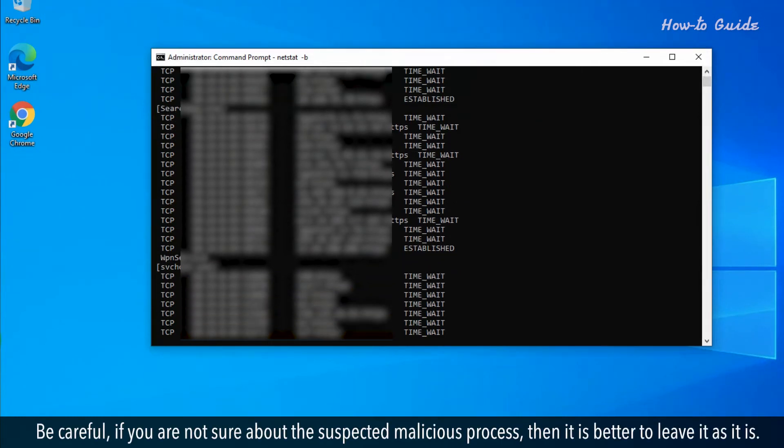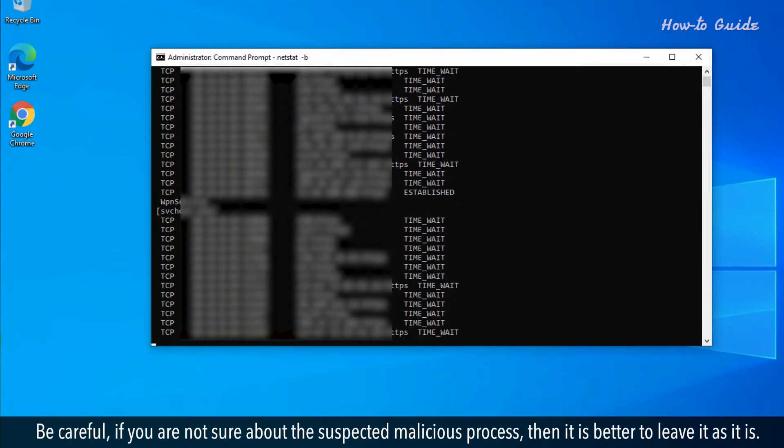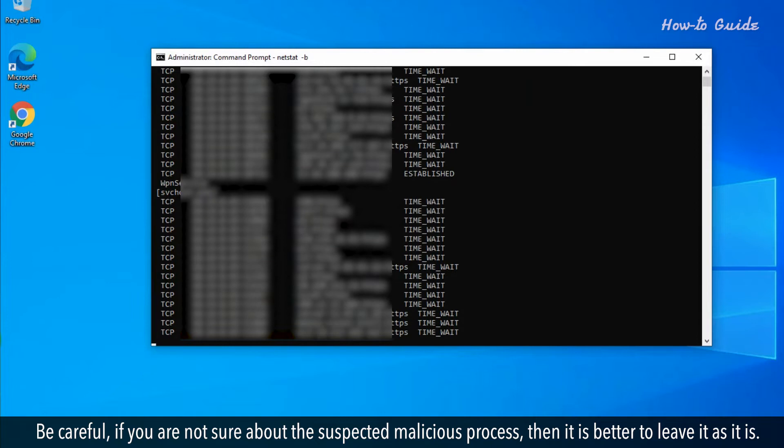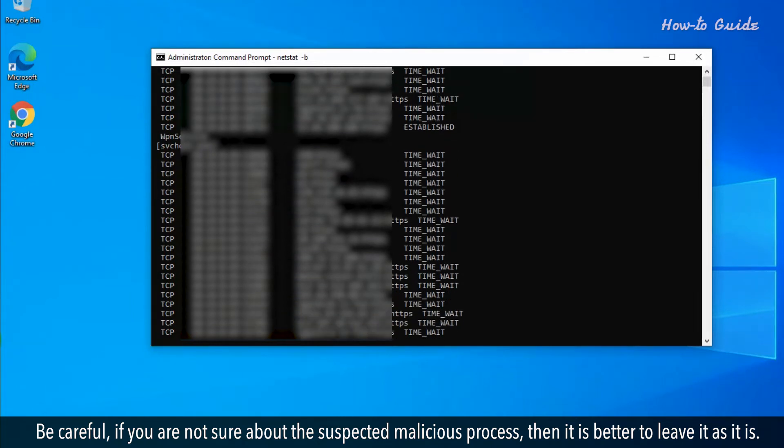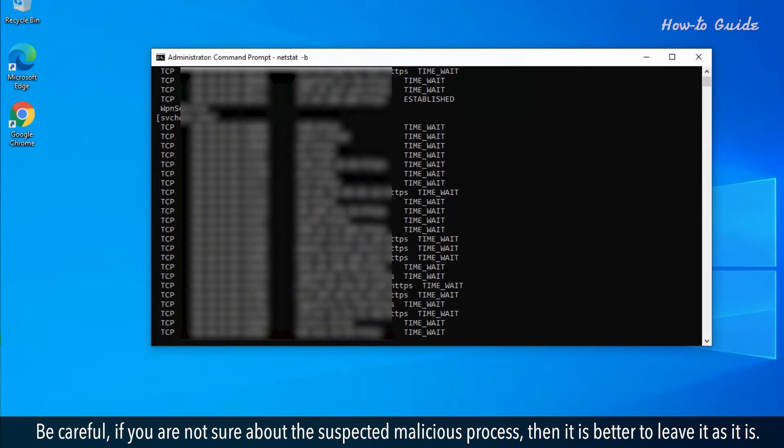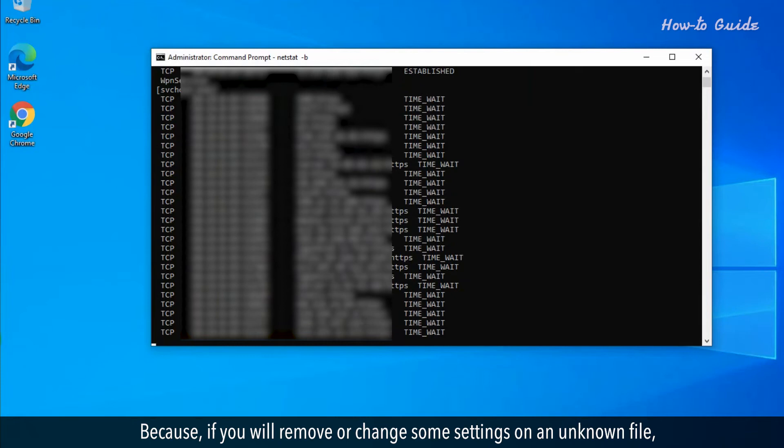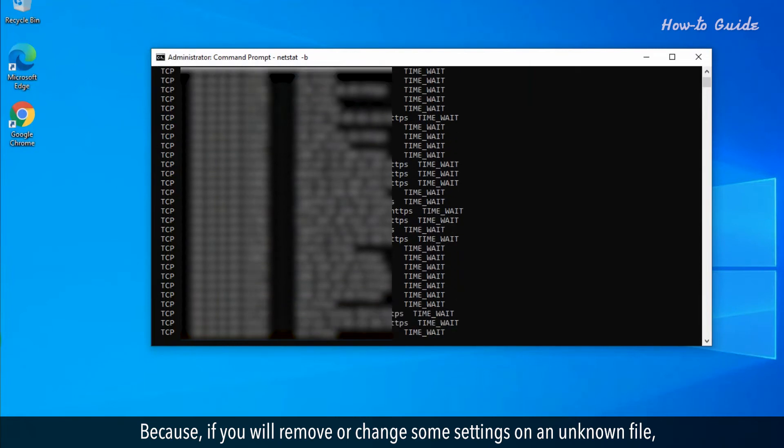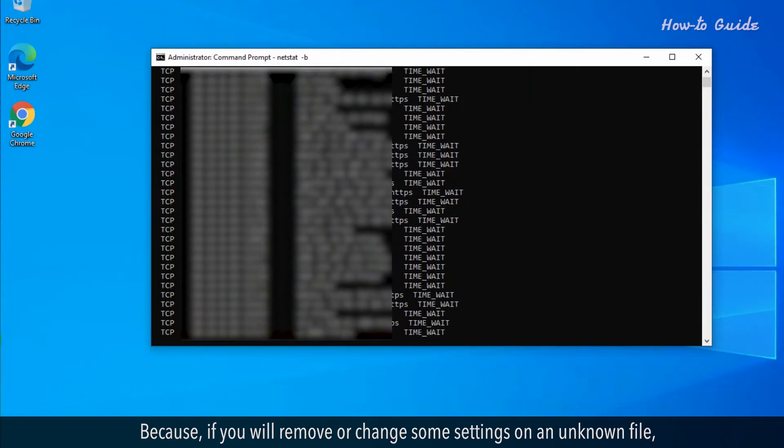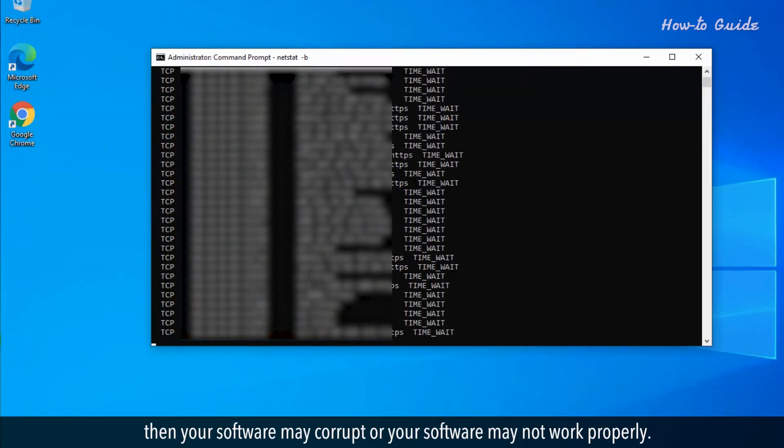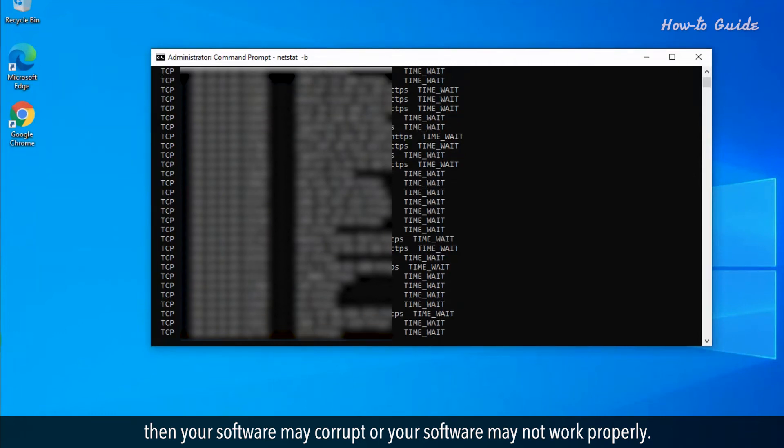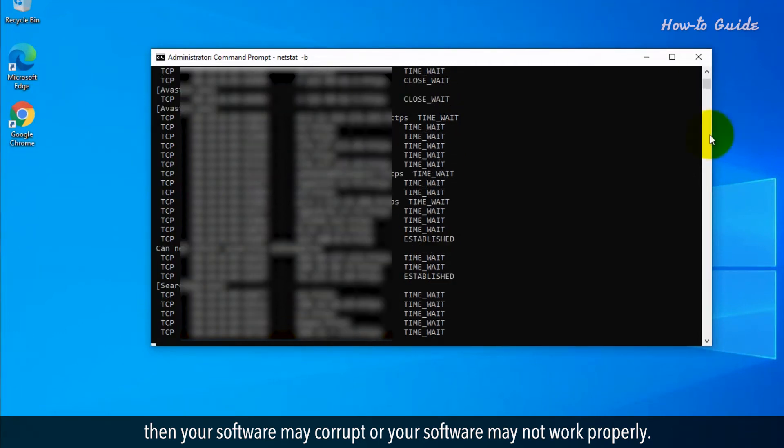Be careful - if you're not sure about a suspected malicious process, it's better to leave it as is. If you remove or change settings on an unknown file, your software may become corrupt or may not work properly.